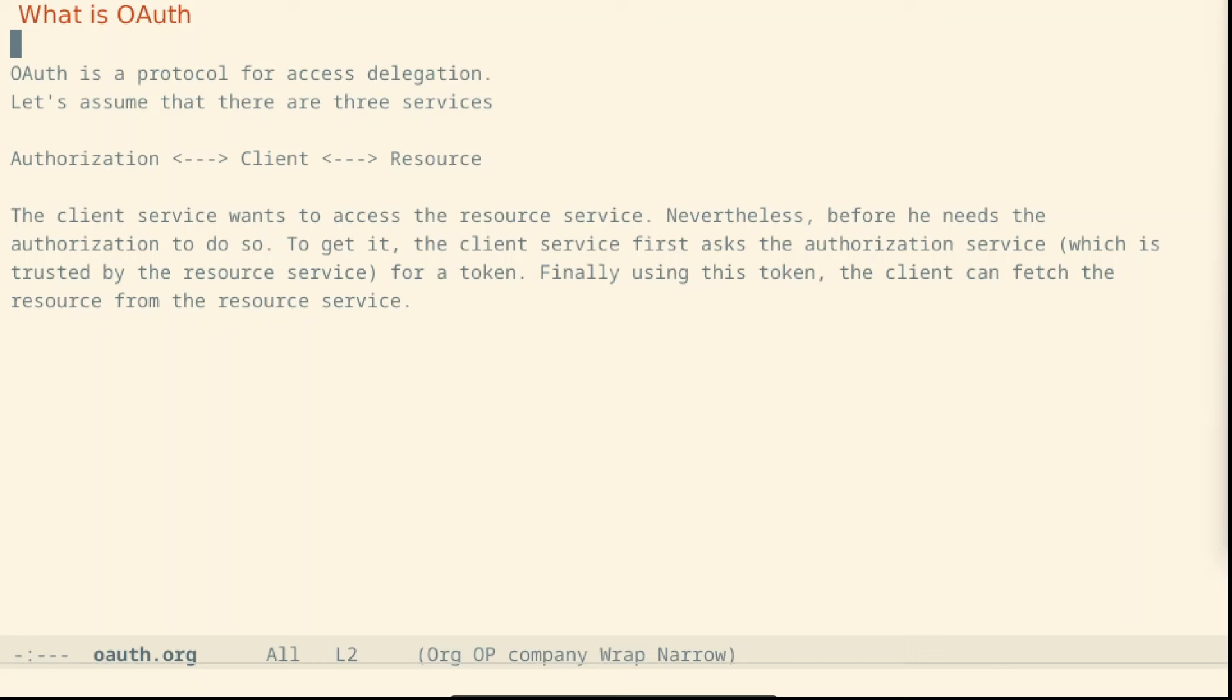The client service wants to access the resource service. Nevertheless, before he needs the authorization to do so. To get it, the client service first asks the authorization service, which is trusted by the resource service, for a token.